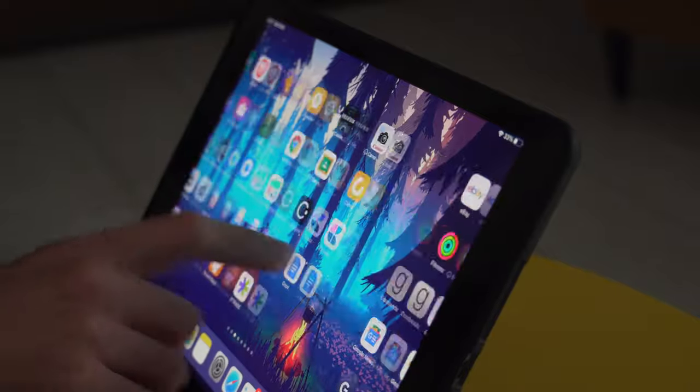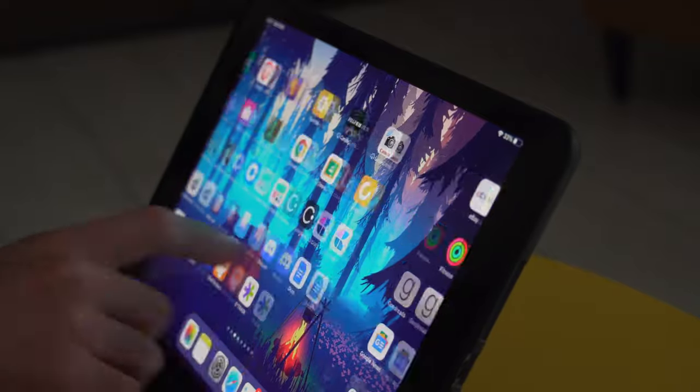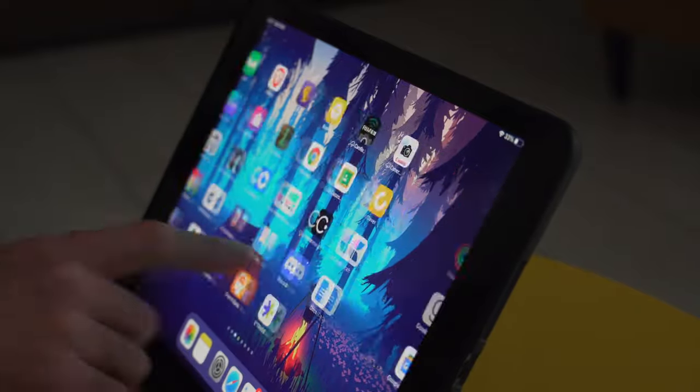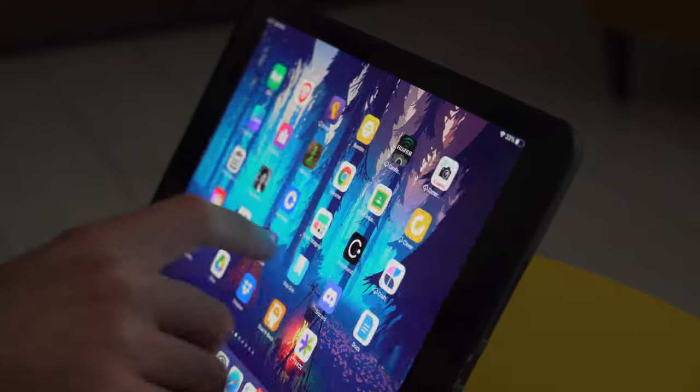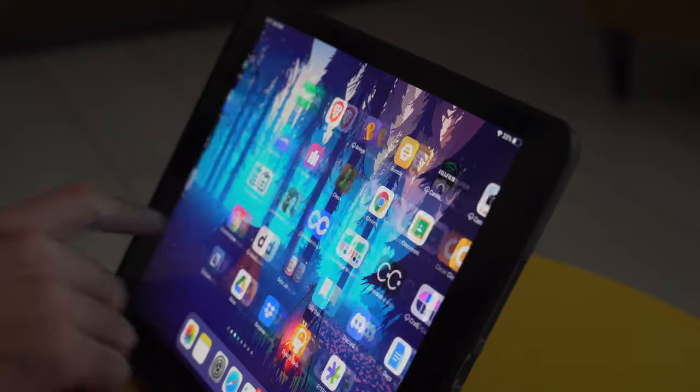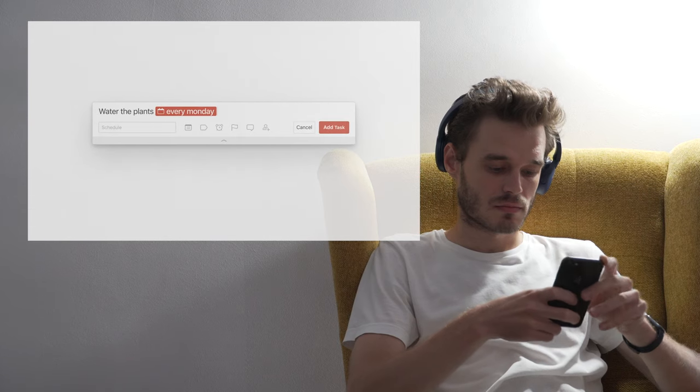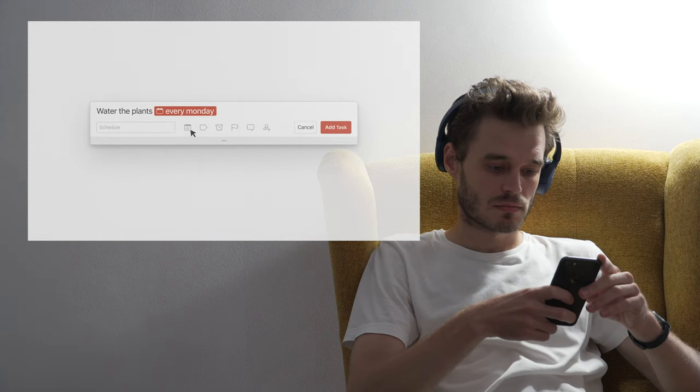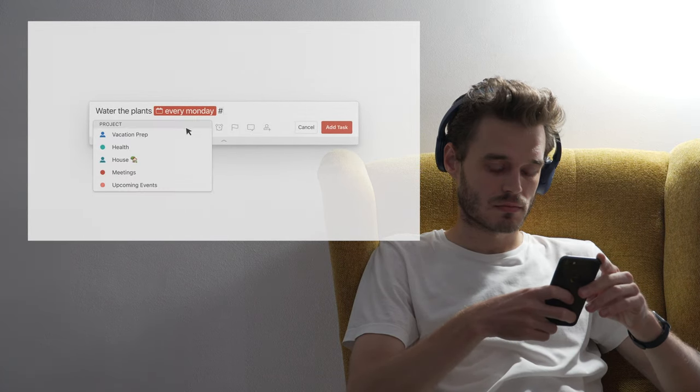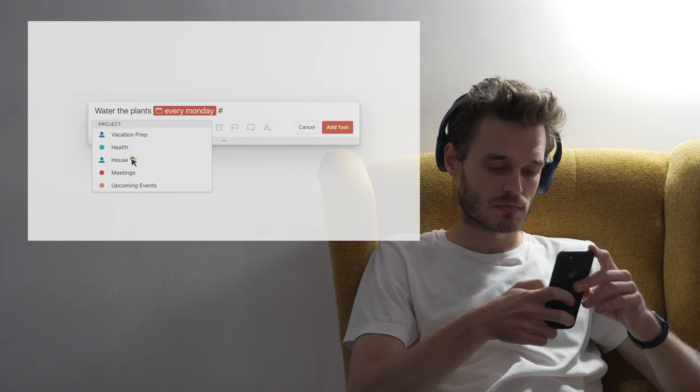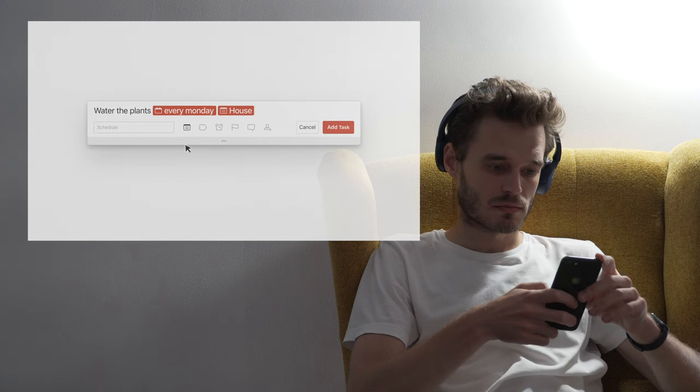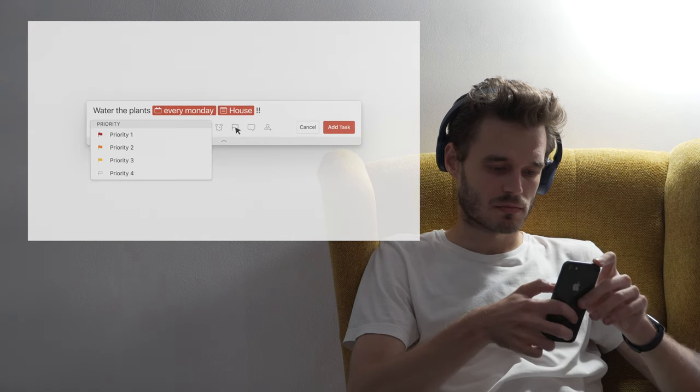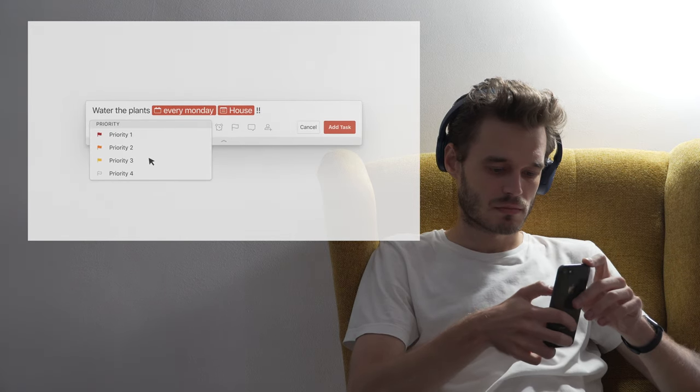But the problem with these apps is that they give you too much choice, feeding the paradox of choice, with you having to actually decide in which folder to put that specific to-do, to which project you need to attach it, and choose a deadline.